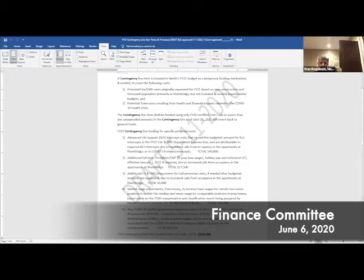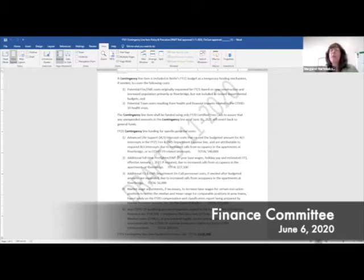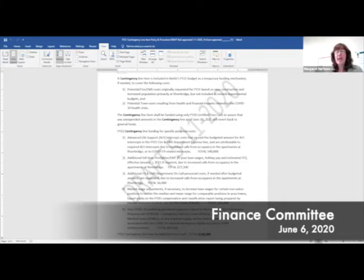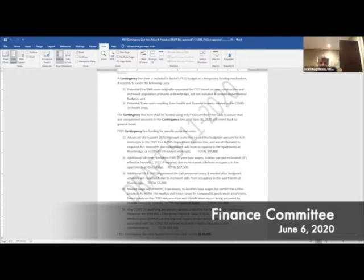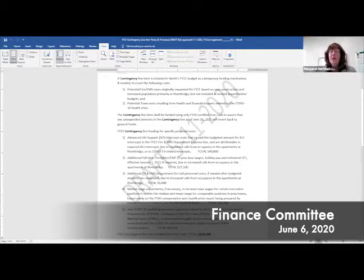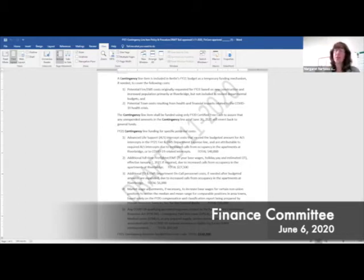How does this get presented at meetings? It's an actual line item under general government, right underneath the reserve fund. It's a line item that's $140,000 under general government. The policy goes into effect when the budget is voted, because you've then adopted the contingency line. This is the policy for use of that contingency line, so it kicks in once the budget's voted.